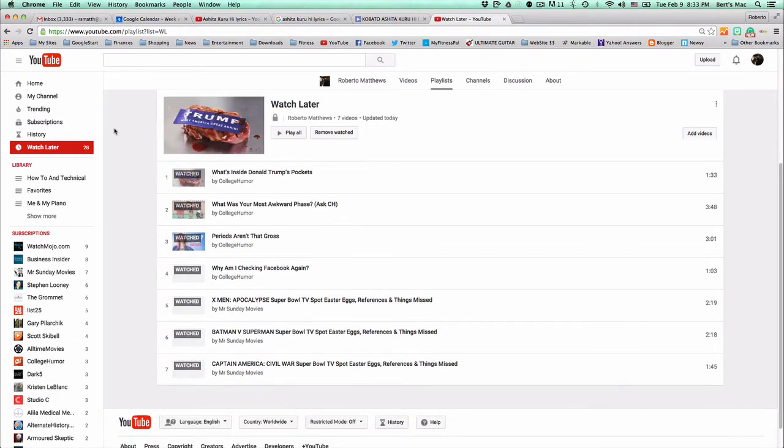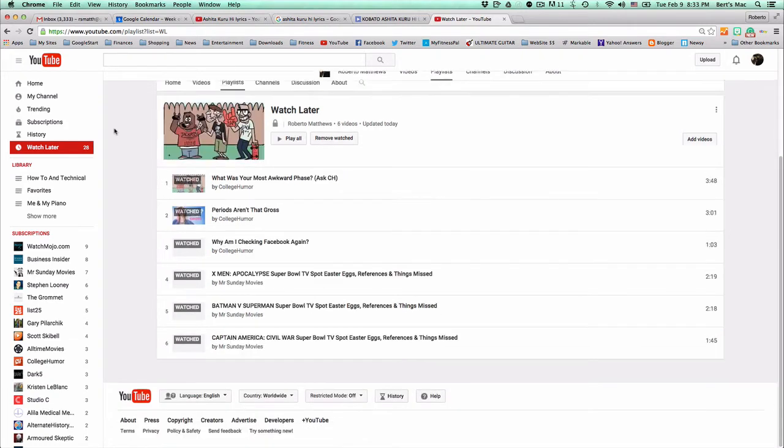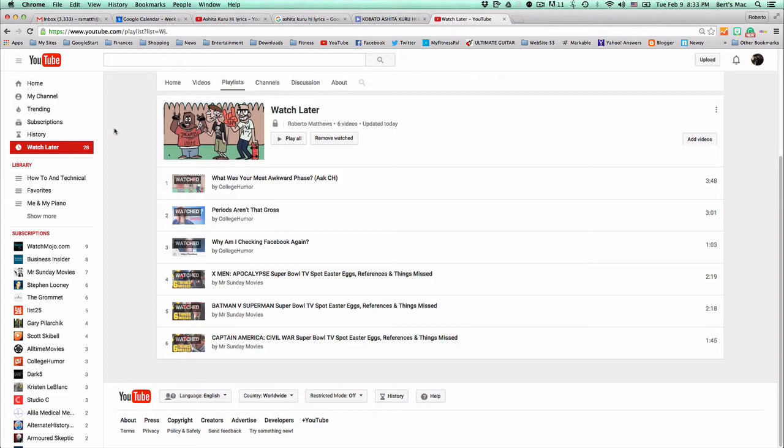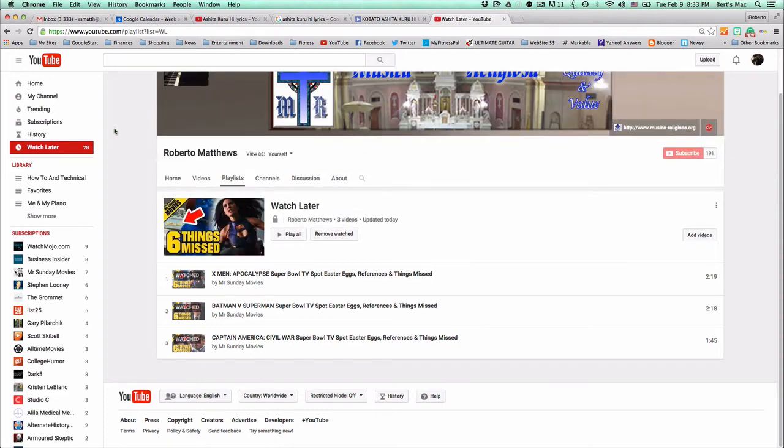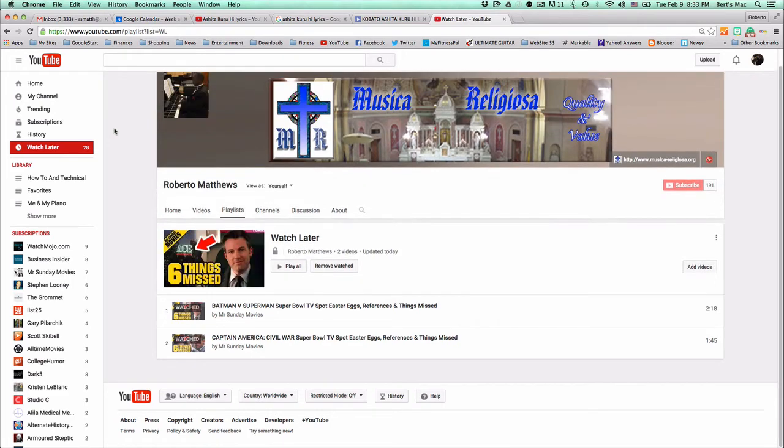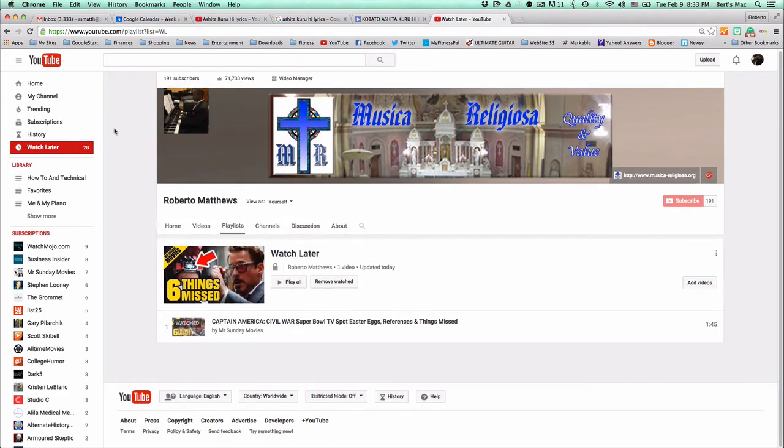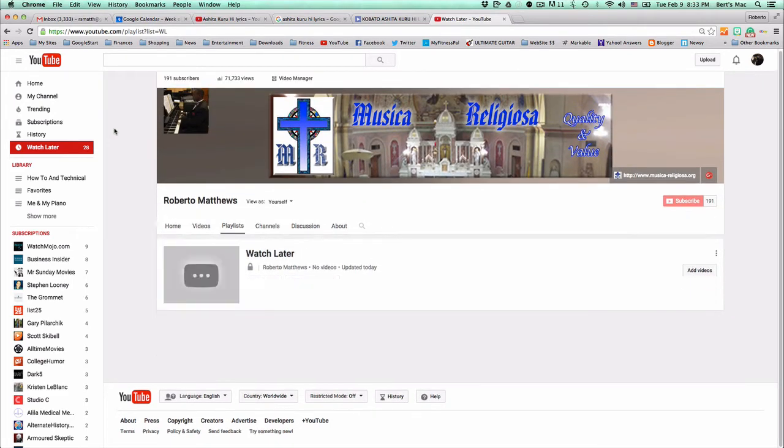So basically it just goes through and deletes anything that has been watched one by one. And it's great especially if you have hundreds of videos and you don't want to sit there clicking through.